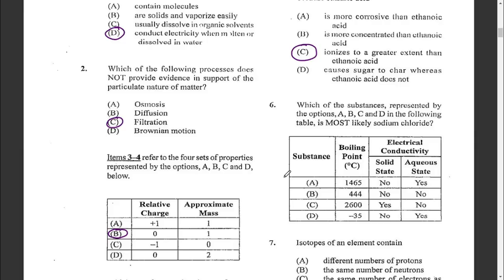Question six: which substance is most likely sodium chloride? Sodium chloride is an ionic compound. Due to the attraction between positive and negative ions, the bond is very strong, requiring a great amount of energy to break, giving it a high melting and boiling point. Sodium chloride does not conduct electricity in the solid state. Option C conducts in the solid state, so that is likely graphite. The answer is A.